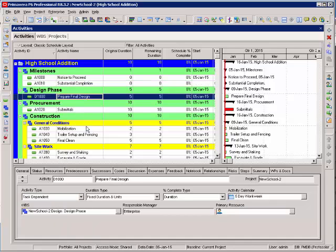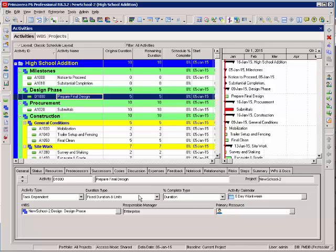If you're just building a schedule for construction, down in the details area, you'll want to keep fixed duration and units. This is the most common used duration type. I would be careful changing some of these settings for your activities.